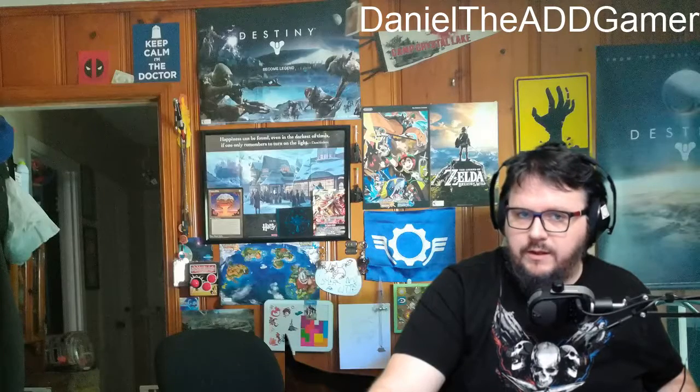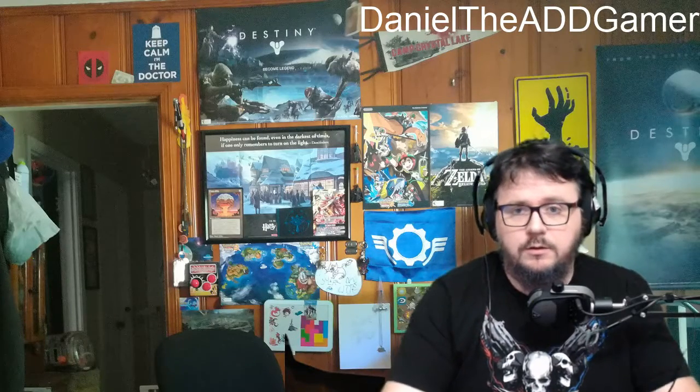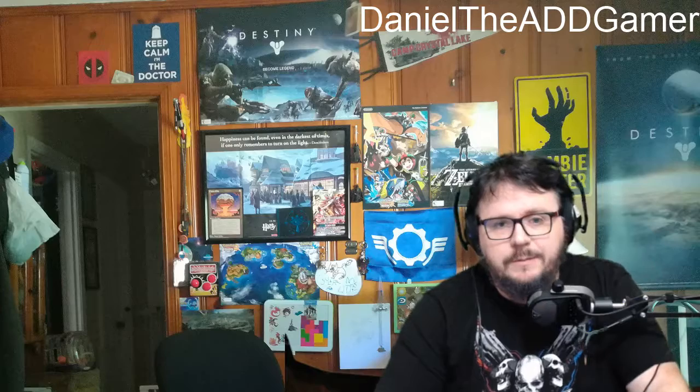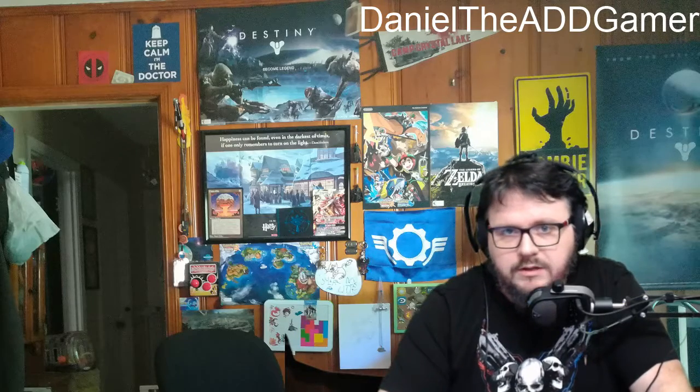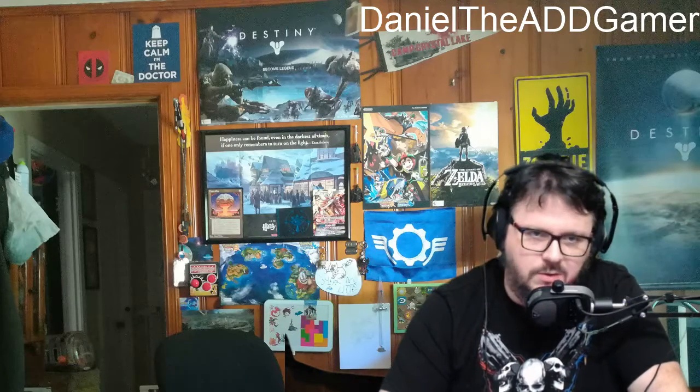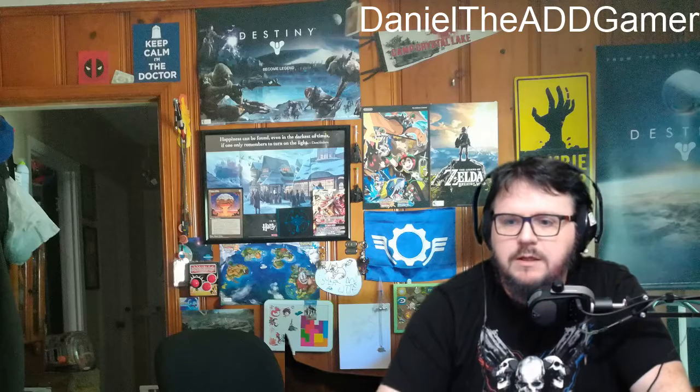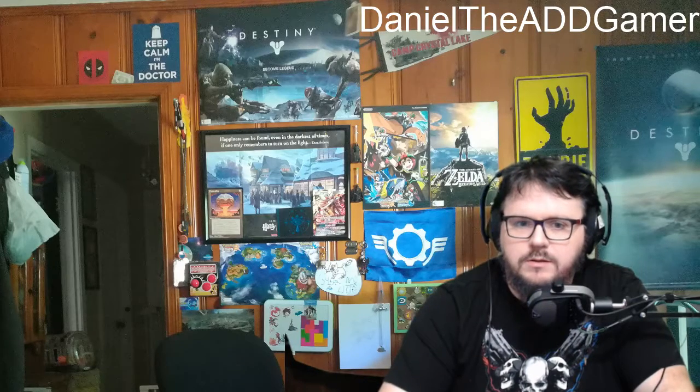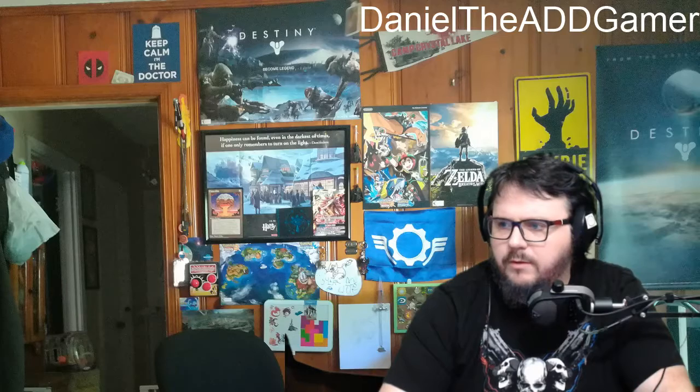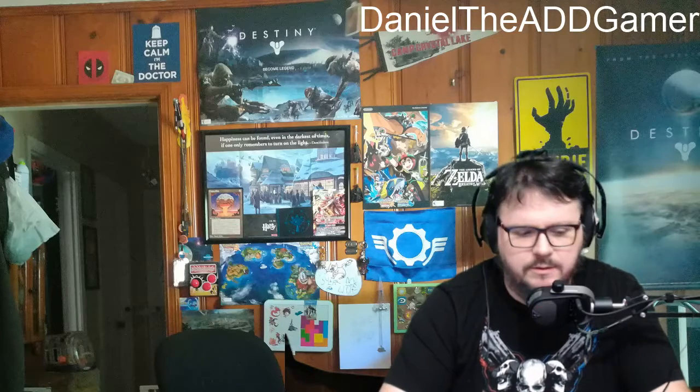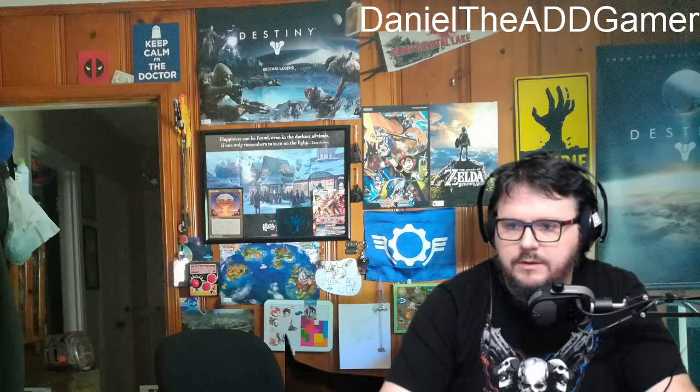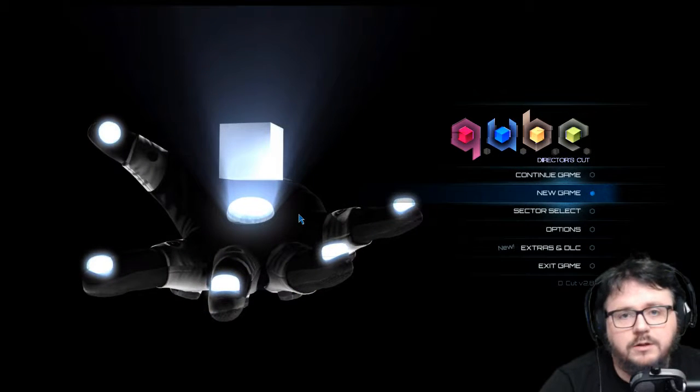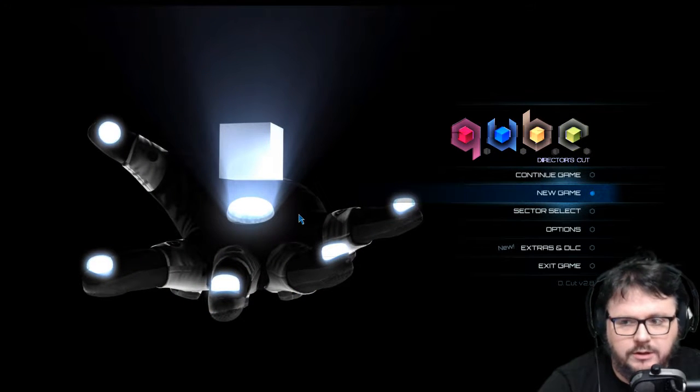Hello again, people of the internet. Daniel the ADD Gamer here once again. This time, it's not a what the hell did I buy on Steam. It's a continuation of what the hell did I buy on Steam. This time, I want to find out where my mouse went just now. It just disappeared. There it is. This time, I want to continue on with a little more cube.